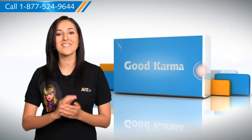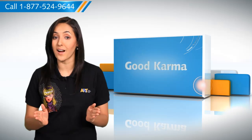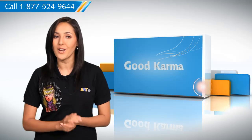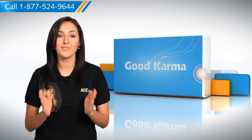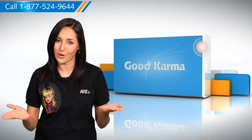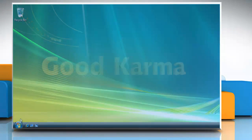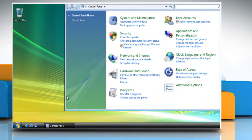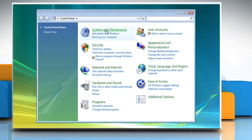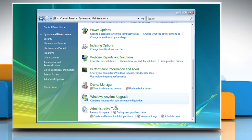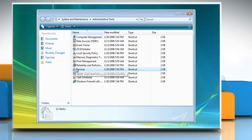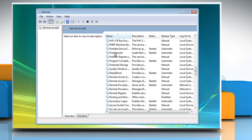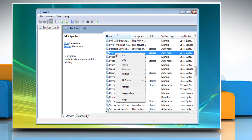Here's how you can change or restart the print spooler service on your Windows Vista based computer. Follow me. Click on the start button, open the control panel, select System and Maintenance, and then click on Administrative Tools. Double click on Services. Right click on the print spooler service and then click Properties.